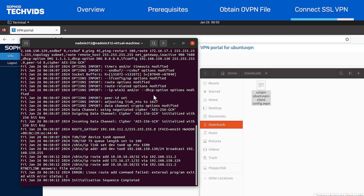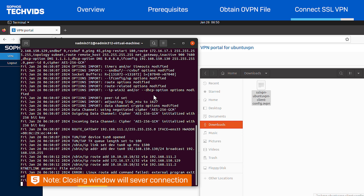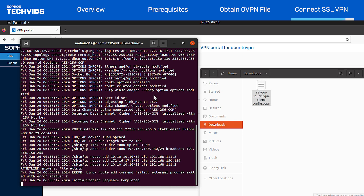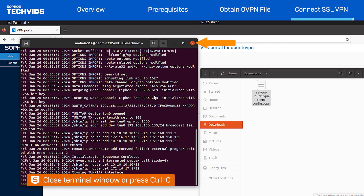Keep the window open for as long as you wish to stay connected. Closing the window will sever the connection, so make sure you don't close it by mistake. When you're ready to disconnect the VPN, simply close the terminal window or hit Control-C on your keyboard.